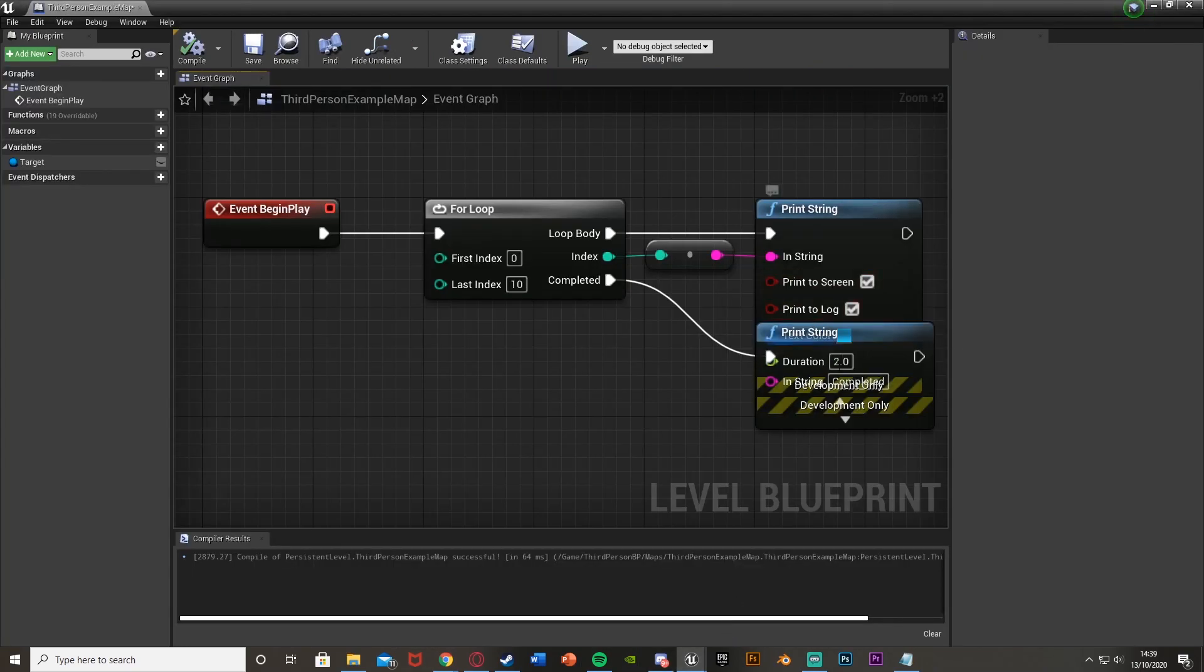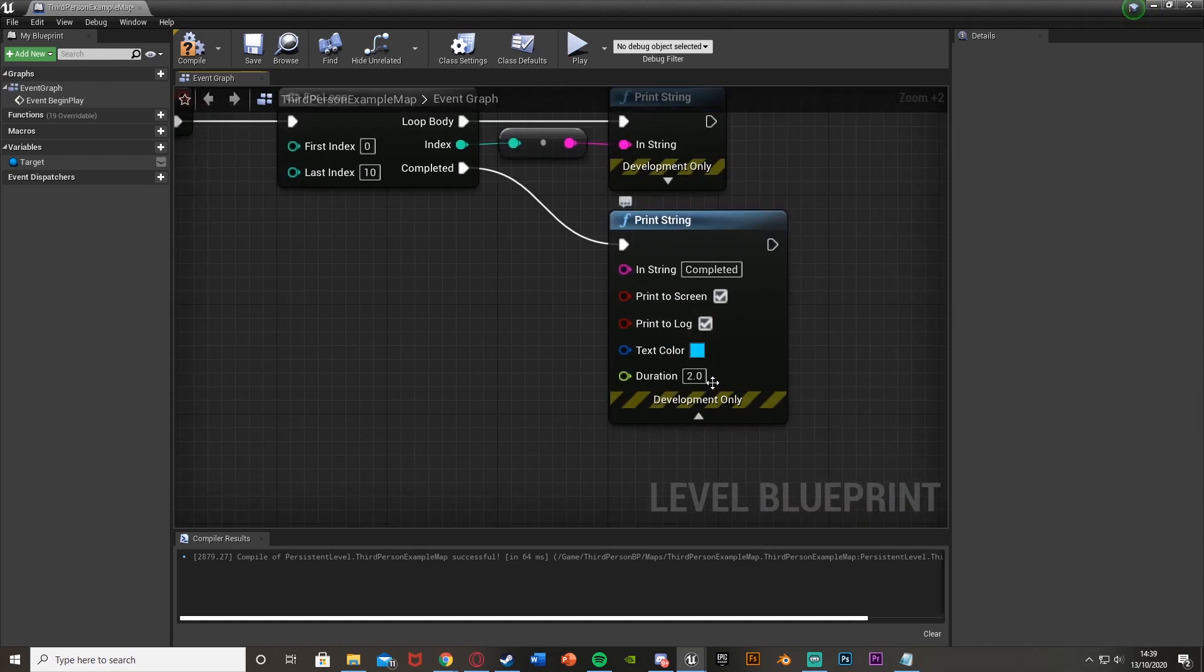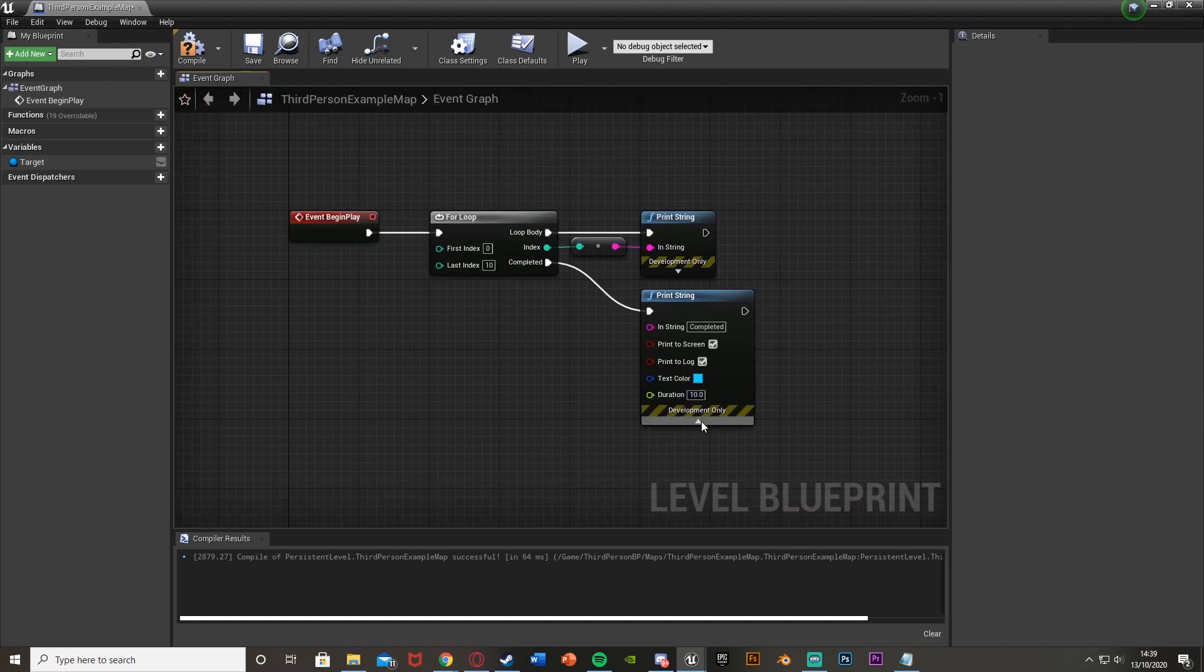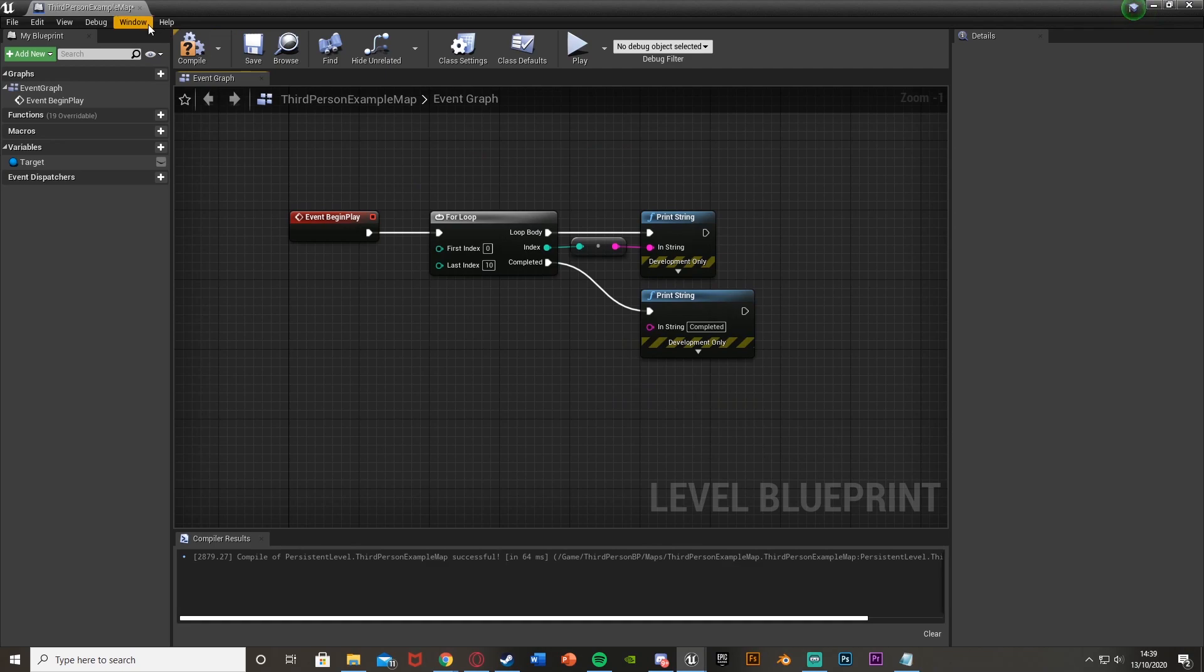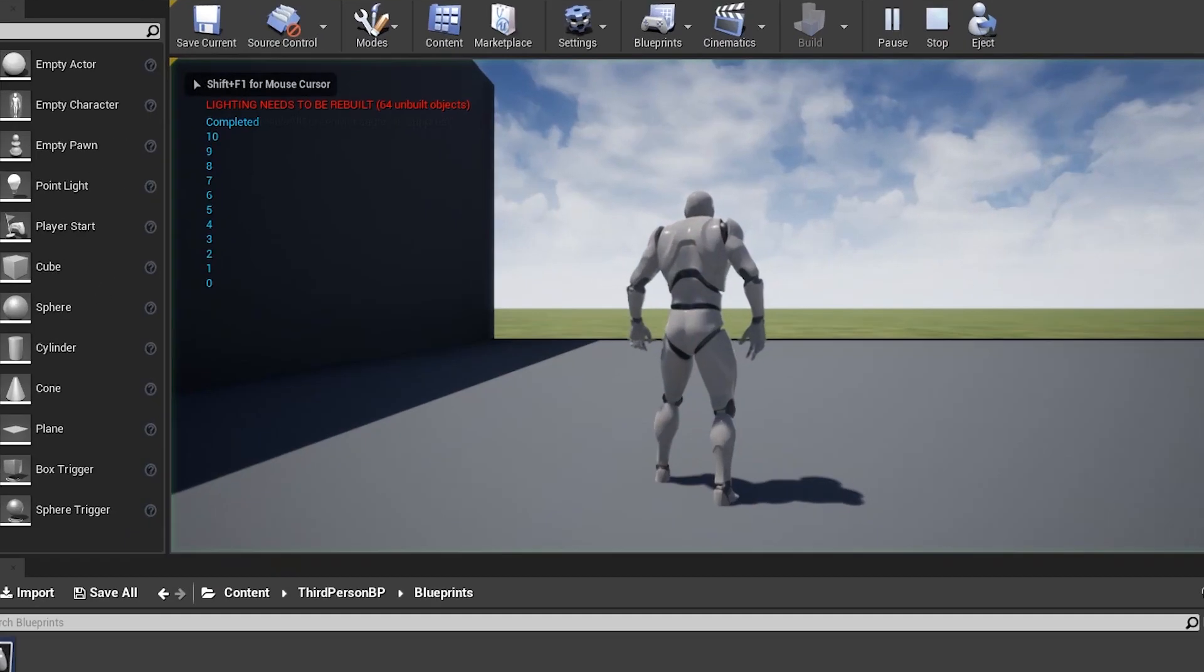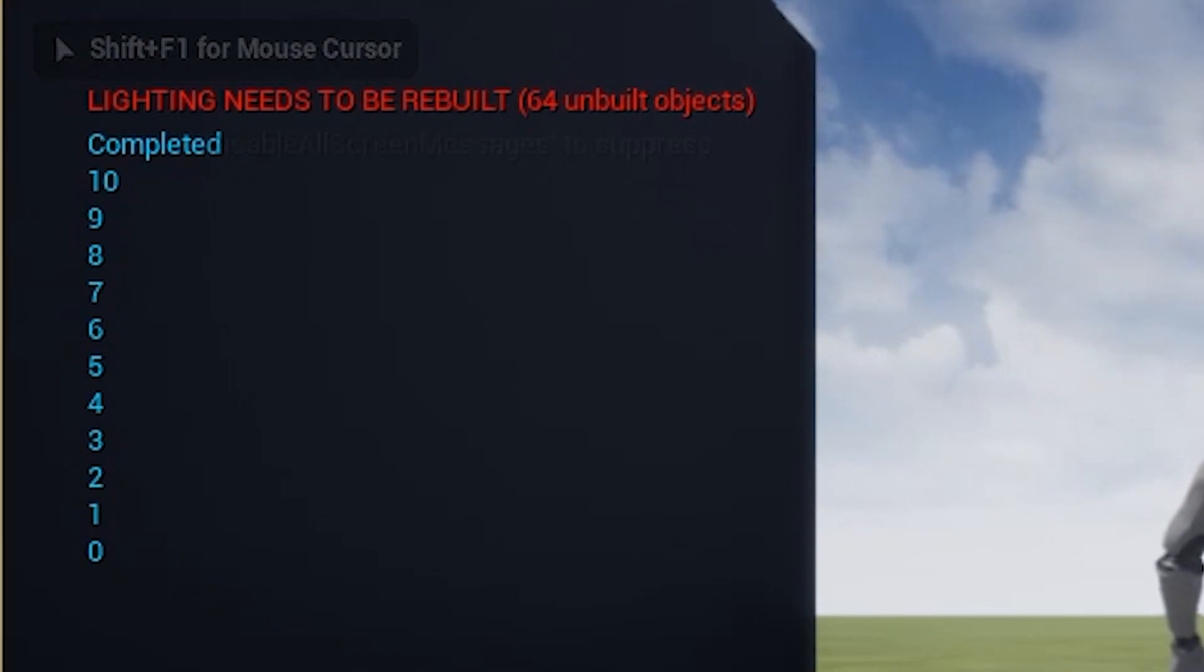So I can make this last a little longer. Duration of 10, and do the same here. Duration of 10, which just means that they will stay on screen for 10 seconds. So if we do this again, we can see we have 0 through 10 completed.